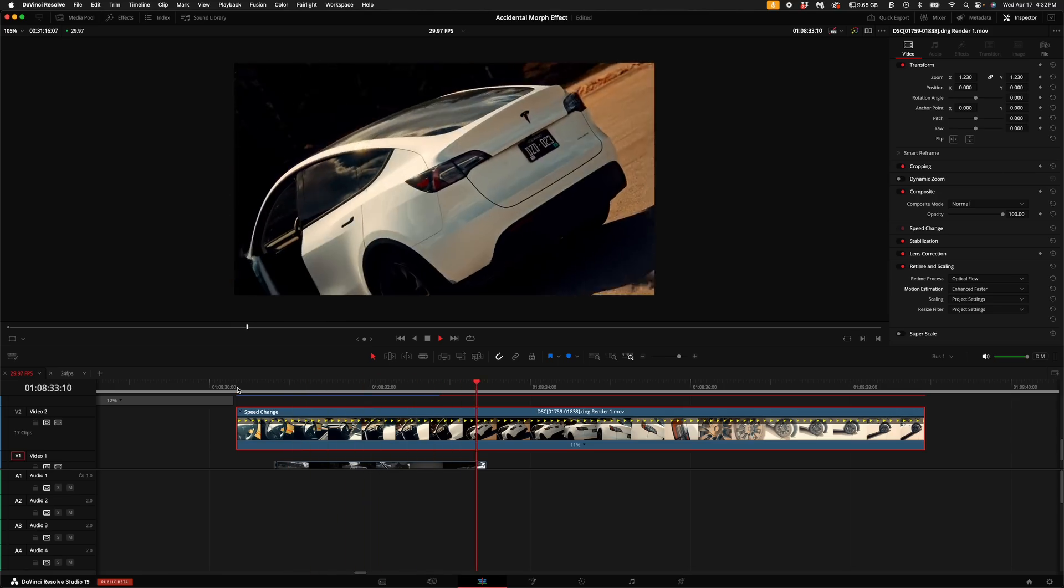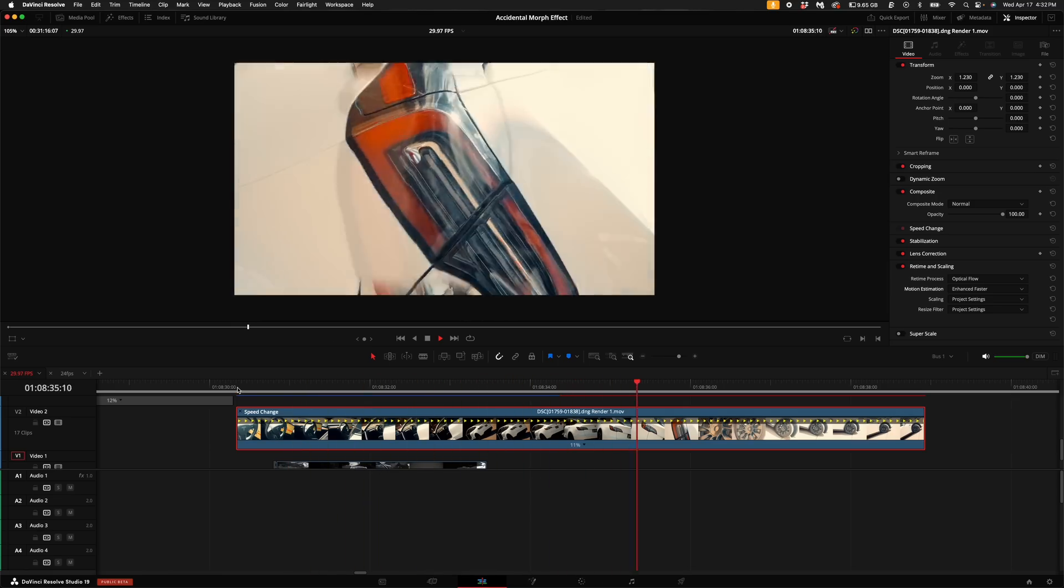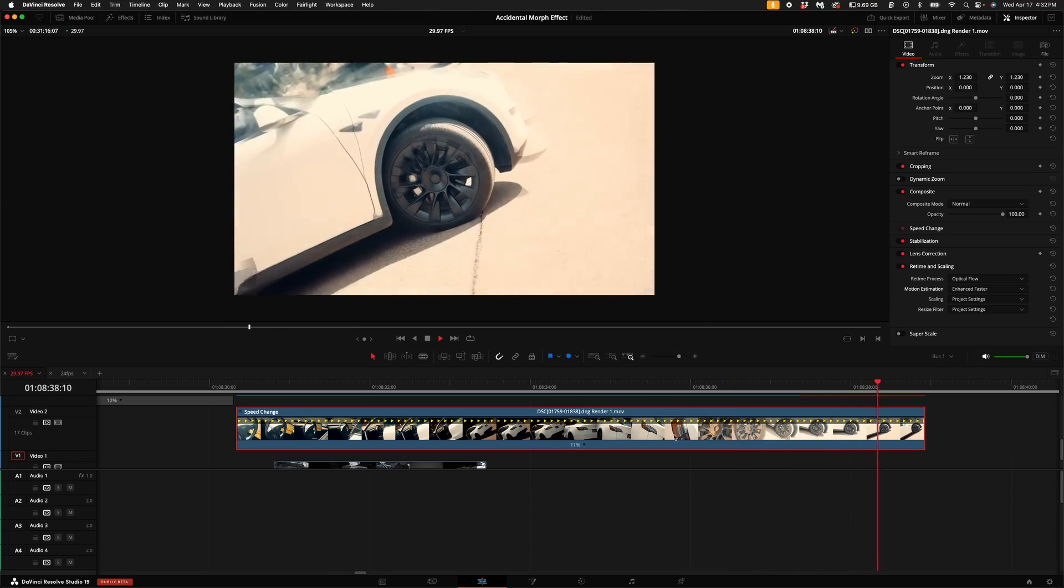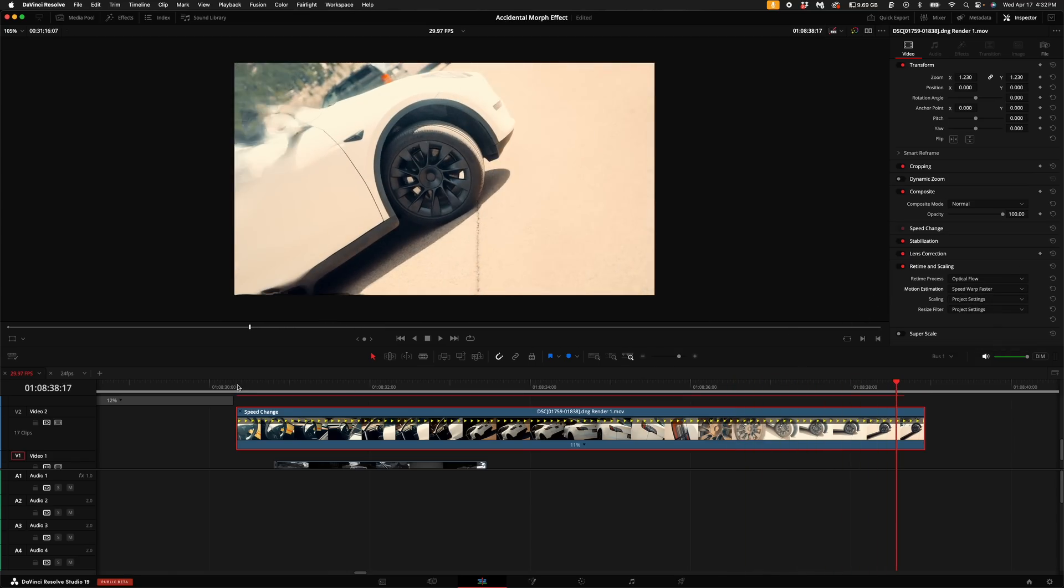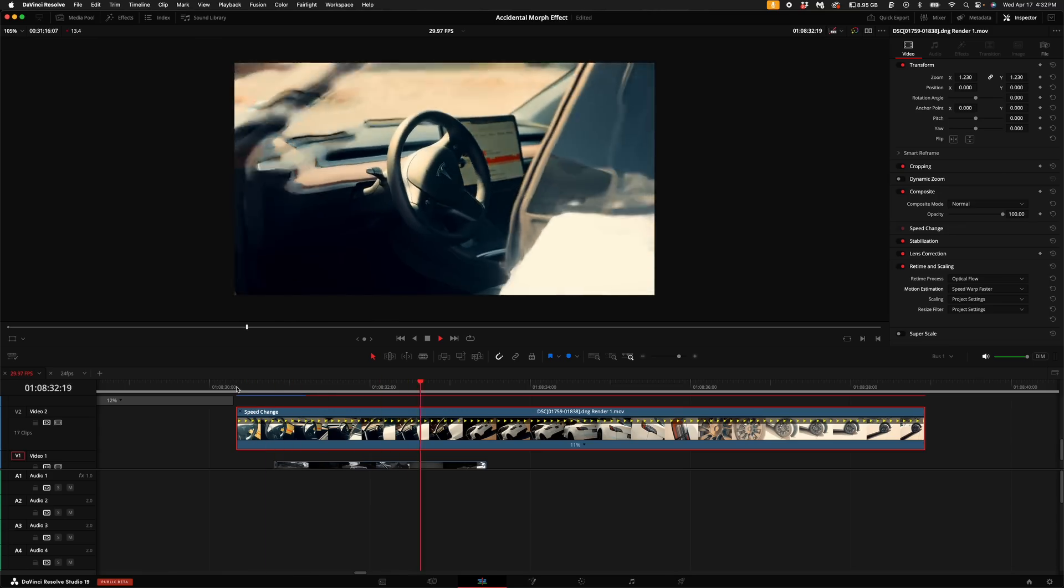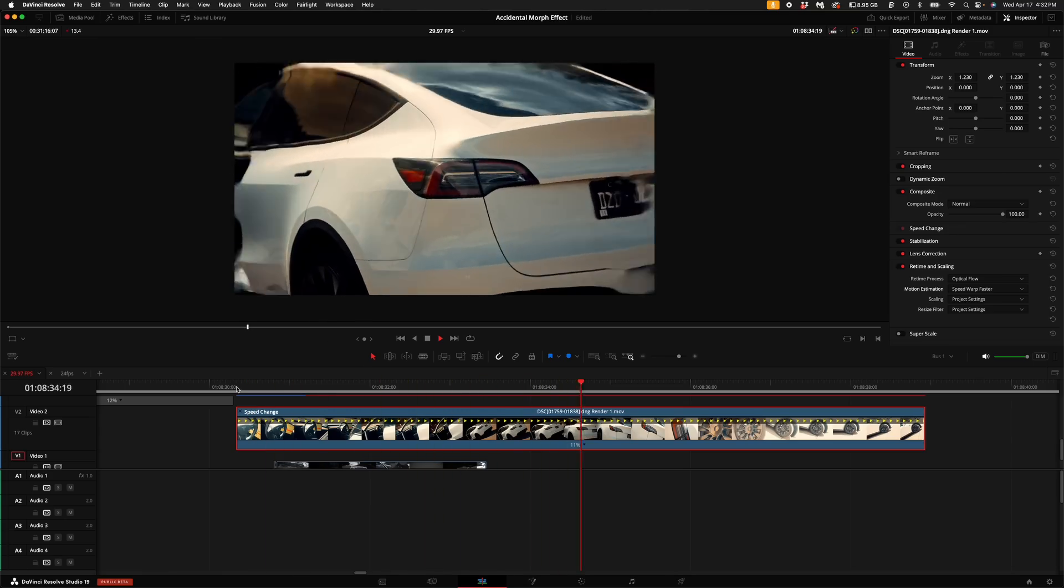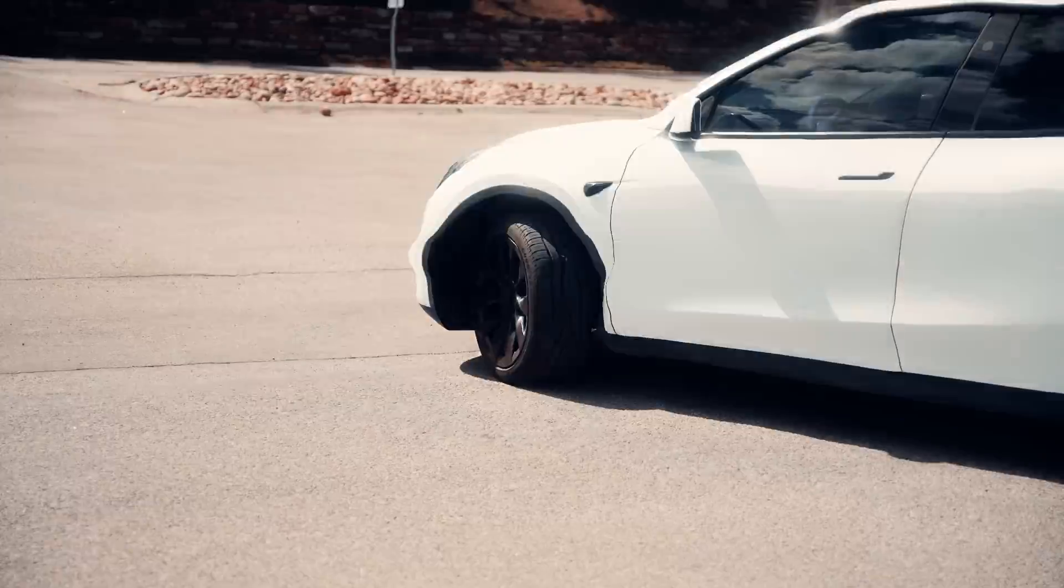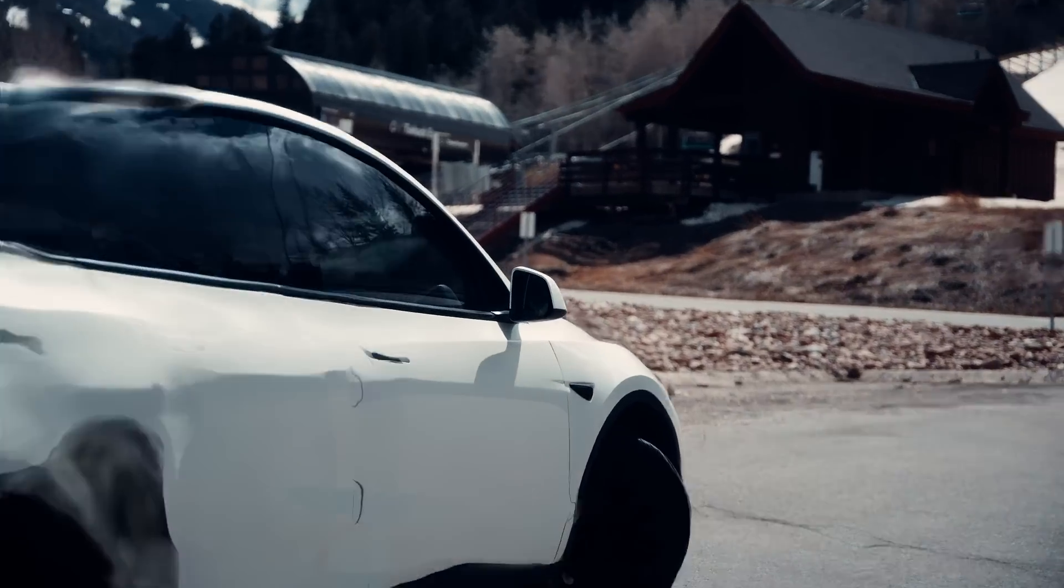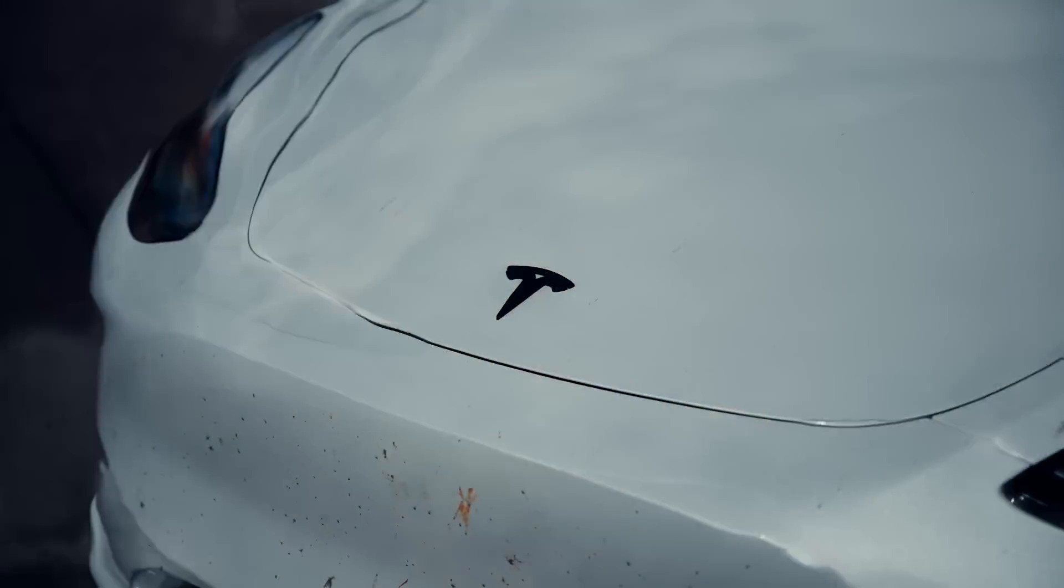You get a pretty interesting, not super jolty morph. This is enhanced faster, but I actually kind of like the looks of speed warp faster and speed warp better. Speed warp faster almost is like the perfect blend between the two. So remember, keep the center point of focus in the middle of the frame, and everything else will be morphing around it and create this really unique effect.